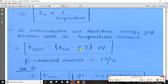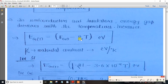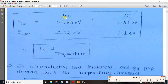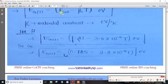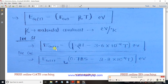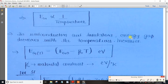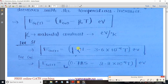The formula uses material constants for Germanium and Silicon. For Germanium, Eg at 0 Kelvin is 0.785 electron volts. For Silicon, Eg at 0 Kelvin is 1.21 electron volts. We can take these two values and use them to calculate the energy gap at any temperature using the formula.